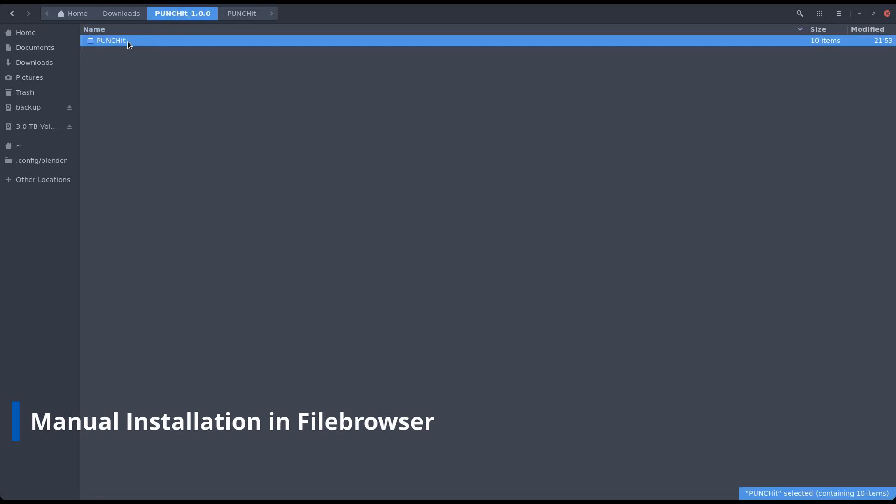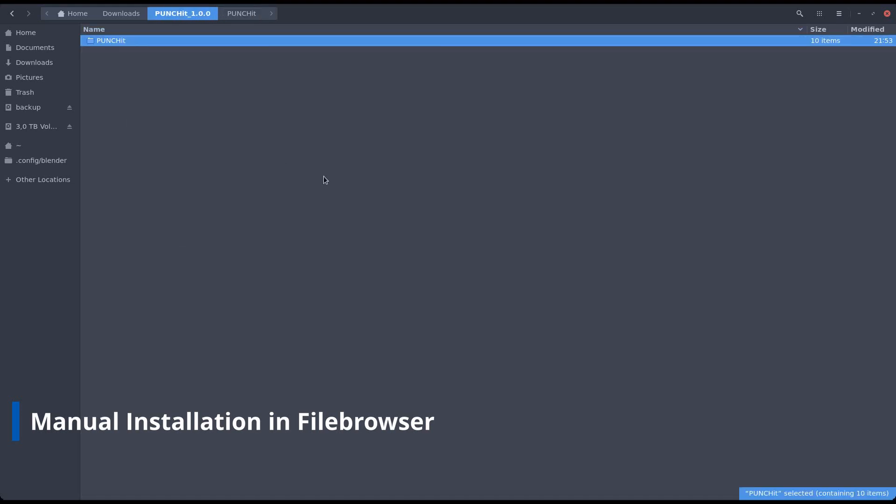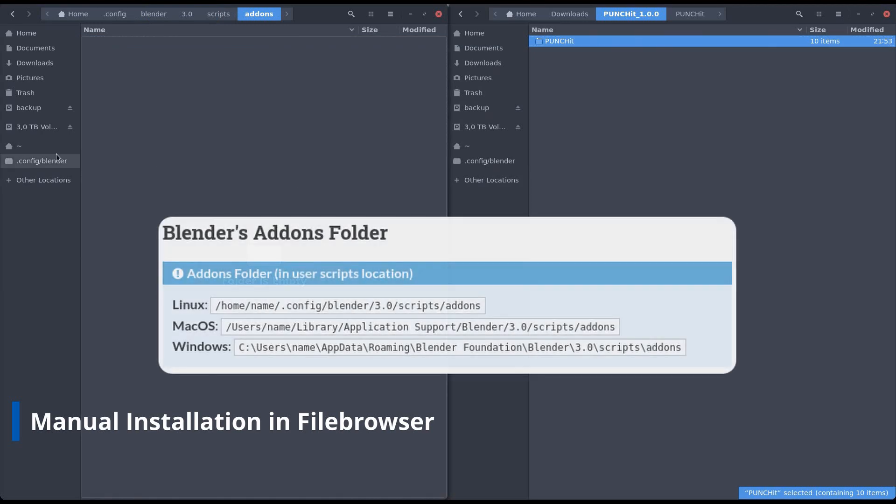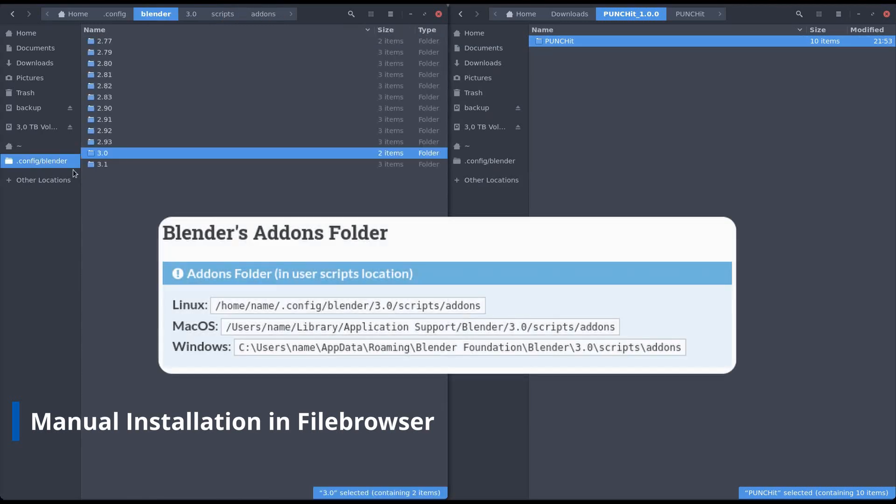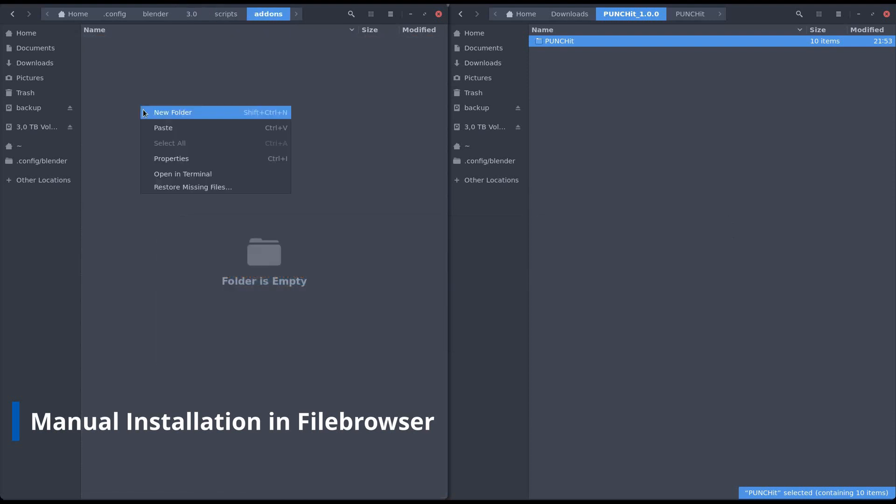Copy that folder. Navigate to your Blender add-ons directory. Then paste the Punchit folder.